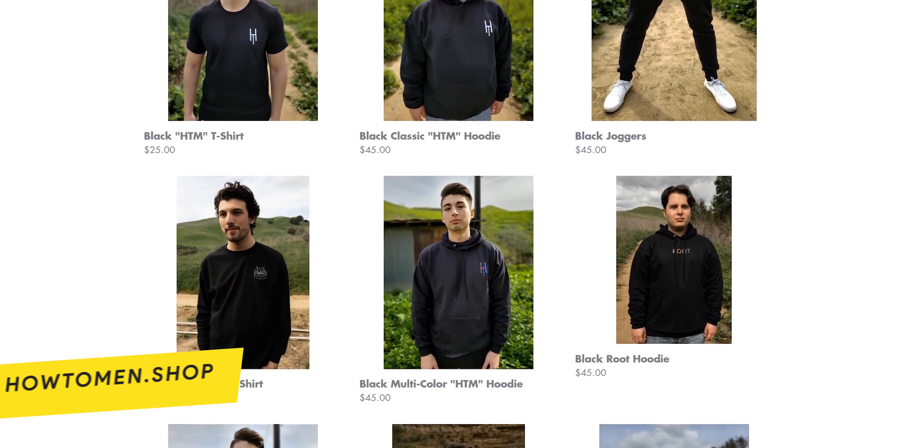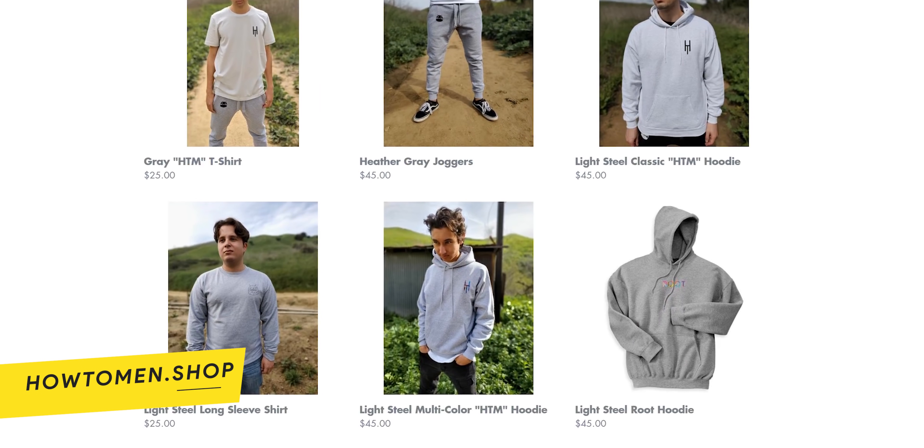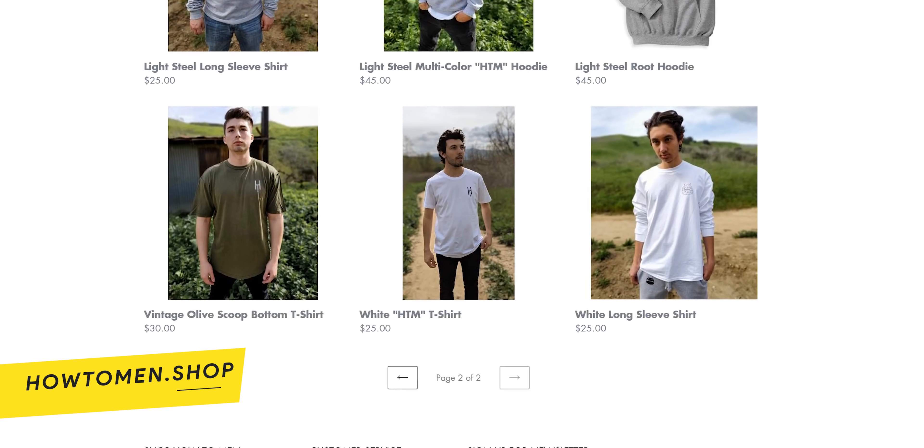However, before I begin with the big changes first, I just dropped my new line of merch for Android. So if you're interested in a stylish hoodie, jogger, or t-shirt, check out howtooman.shop.